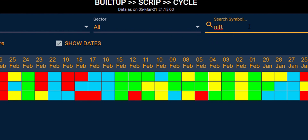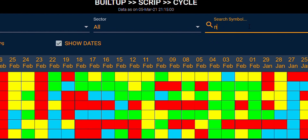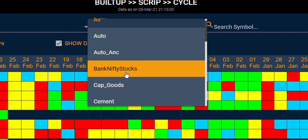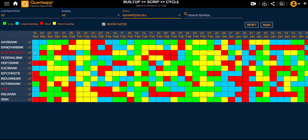If I want to check scripts in my preferred sector, I will go to the sector panel and pick up any sector. For example, Bank Nifty stocks. I can see how the day-on-day buildup has been for various instruments in Bank Nifty over a longer duration of time in the built-up cycle tool.